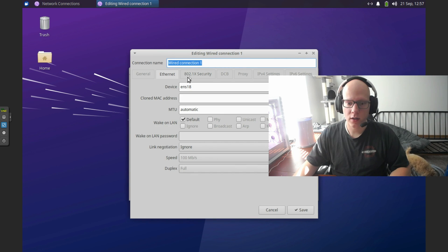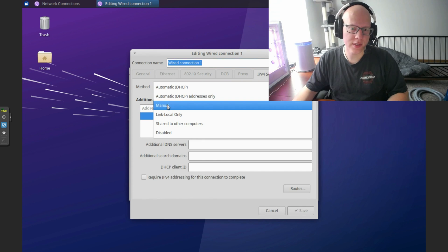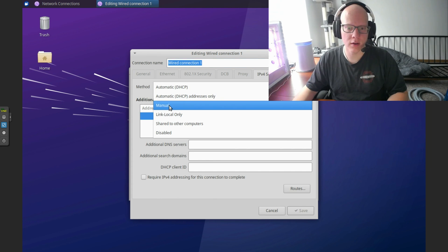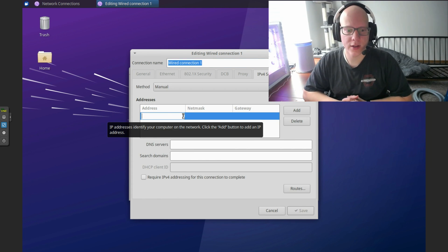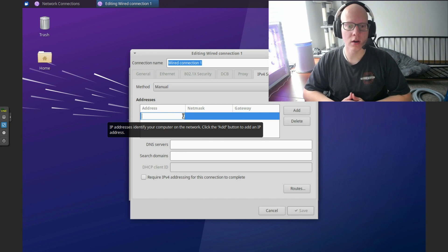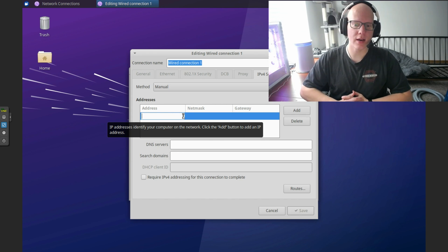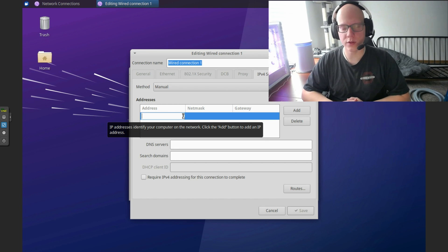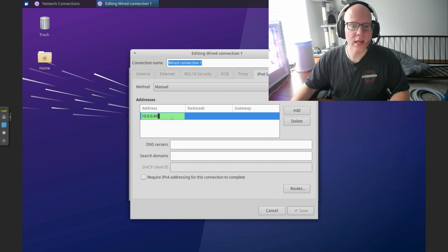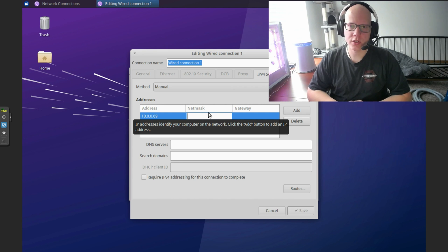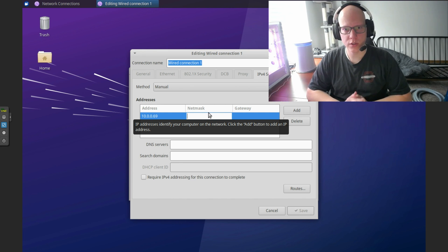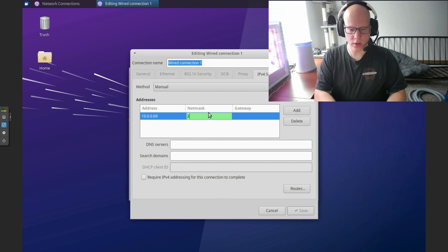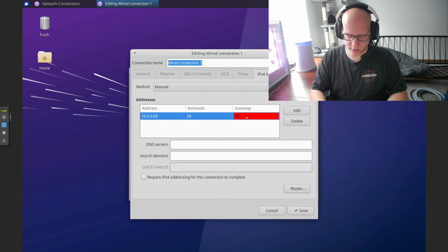We are interested in the IPv4 settings. I'm going to set it to manual in the method here. For the address, you'll need to know what addresses are available on your network. If you try to give it one that is already given to another device, you're going to have a conflict, and it probably will not work. I'm going to give it 69. For the subnet mask, you can just use 255.255.255.0, or you can use 24, which means the same thing.